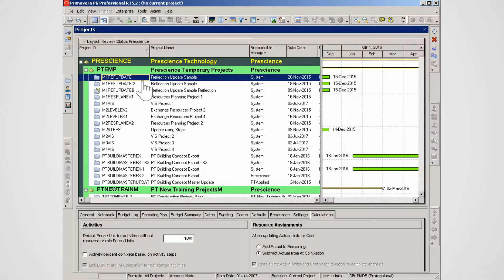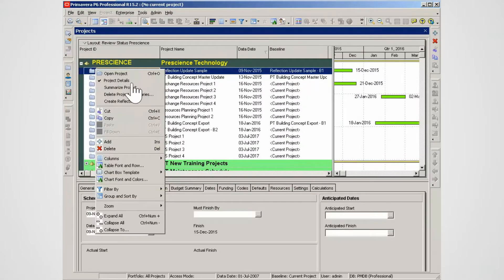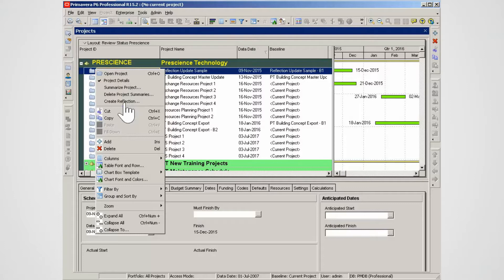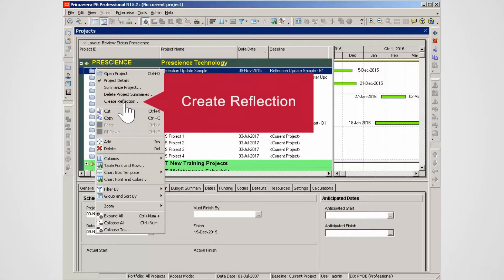Reflection projects are linked clones of the source project. Highlight a project. To create a reflection project right-click on the project and select create reflection.